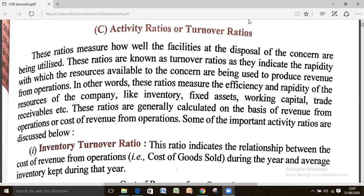In other words, these ratios measure the efficiency and rapidity of the resources of the company like inventory, fixed assets, working capital, trade receivable, etc. These ratios are generally calculated on the basis of revenue from operation or cost of revenue from operation.